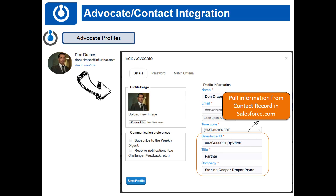If an advocate signed up with a different email address than the one in Salesforce, you can still connect their Advocate Hub account to their Salesforce record. All you have to do is go to their Salesforce contact record, get their Salesforce ID — which shows up as part of the URL at the top of the contact record page — paste it in, and hit Save Profile. It will automatically connect the two.